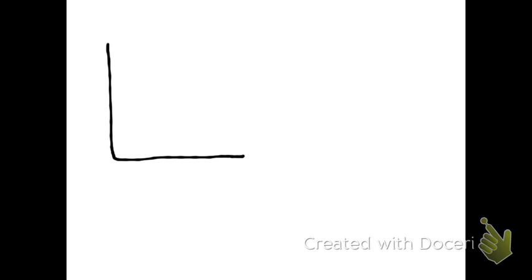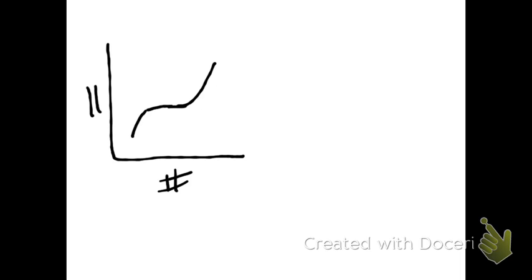The main thing to remember is that a line graph is used when you have two sets of numerical data. So we have numbers down here and numbers down here. That was the number symbol before it was the hashtag symbol. So you would use a line graph here.